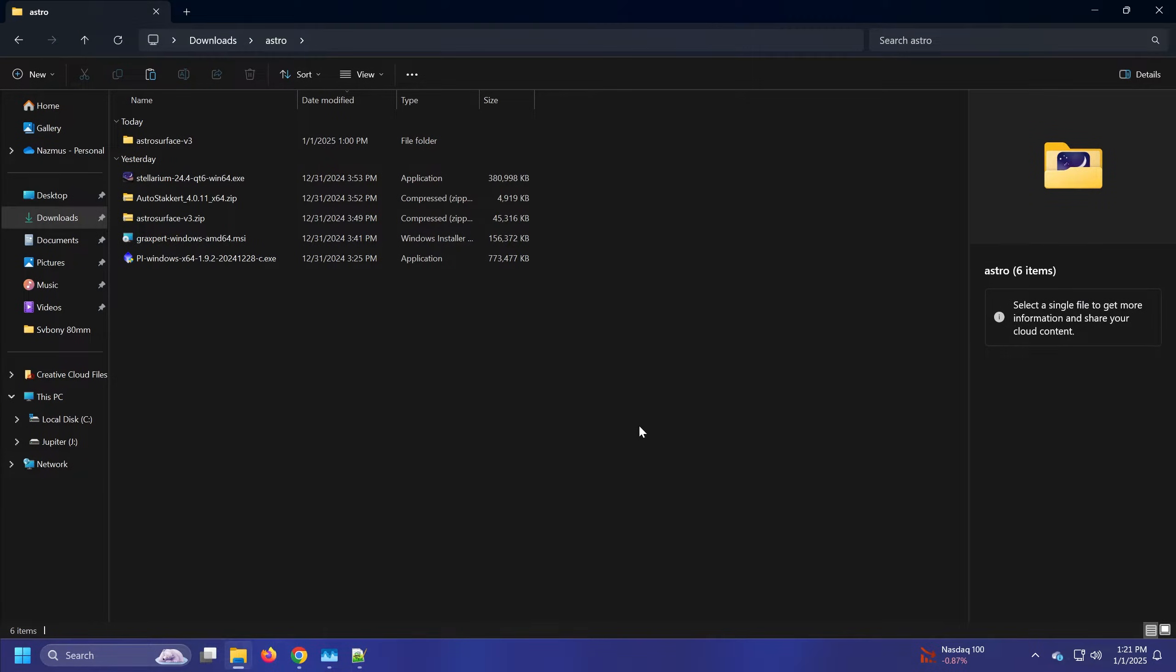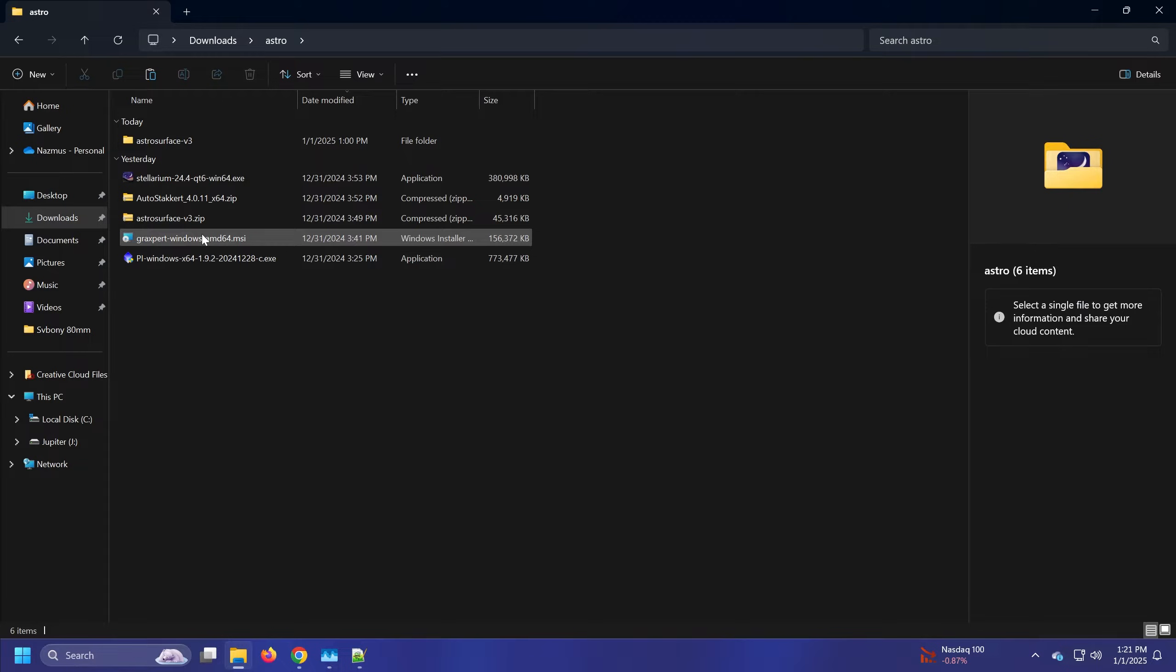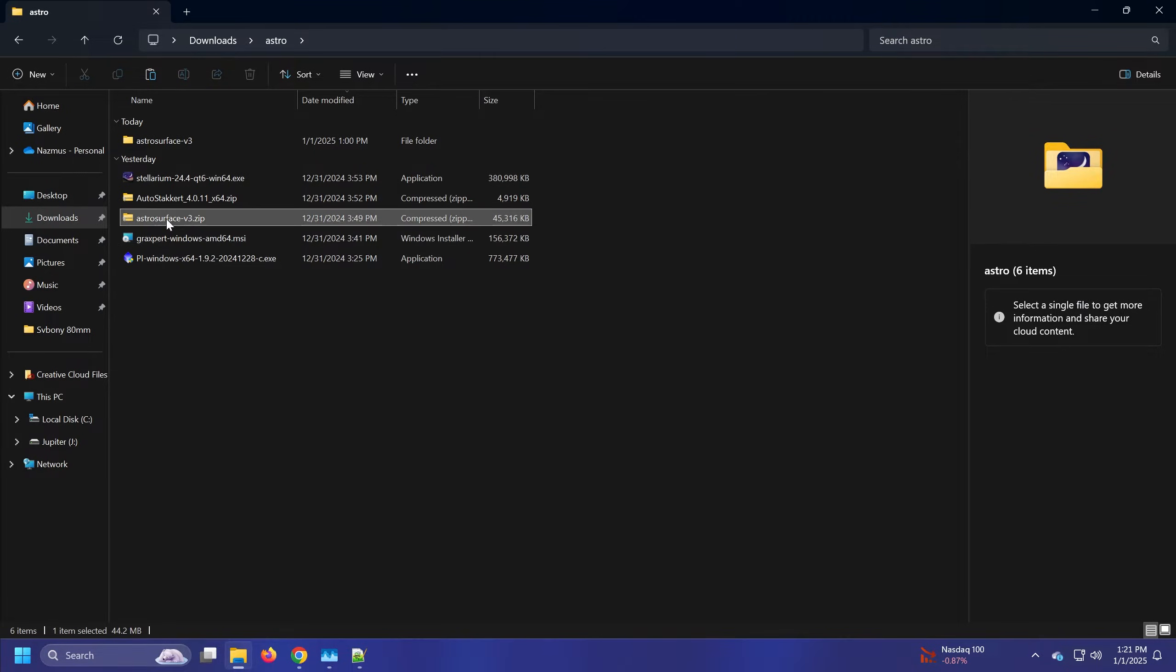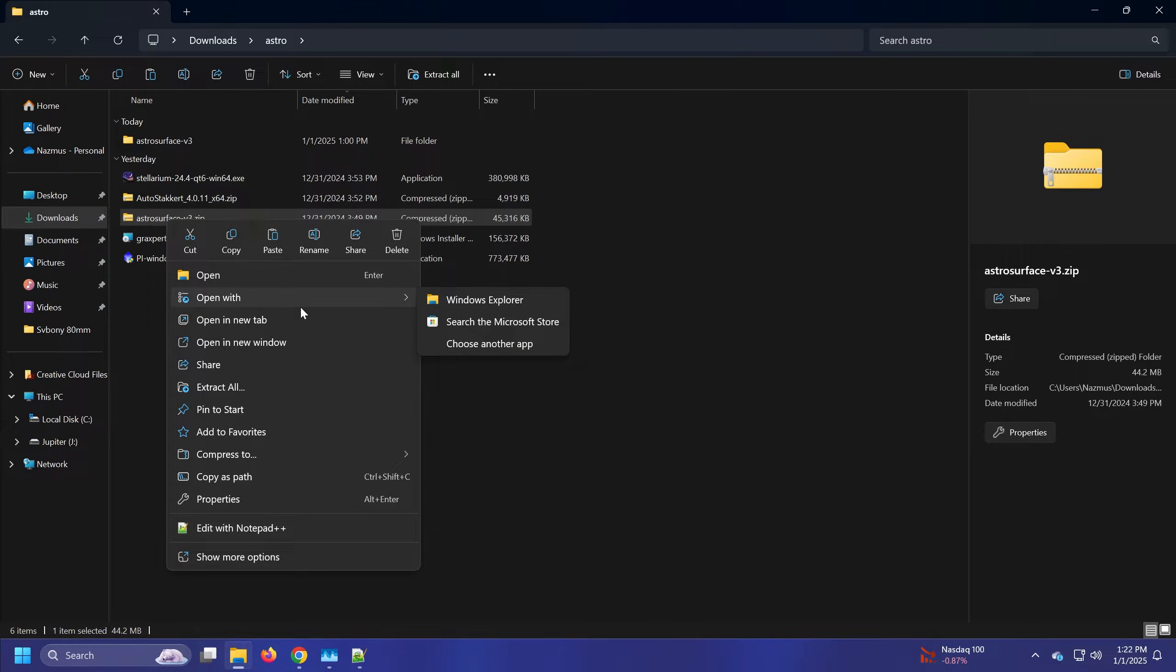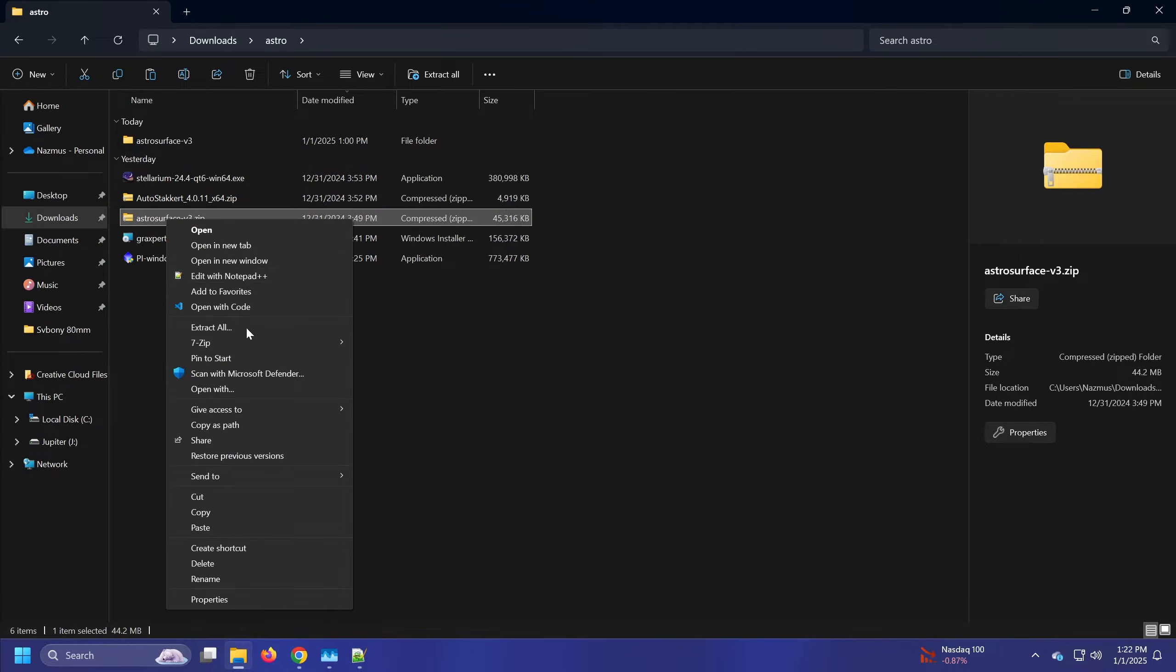Happy New Year. I'm setting up my new computer and one of the first things I do whenever I use Windows 11 is disable the show more options context menu. Although it has some useful stuff, it's pretty annoying and what I really want to get to is this menu.